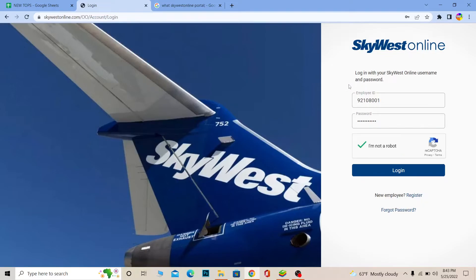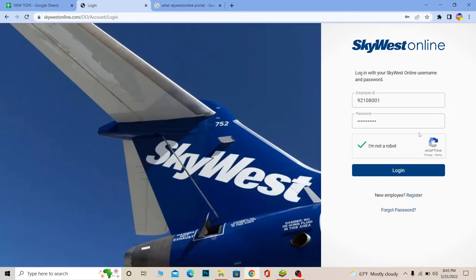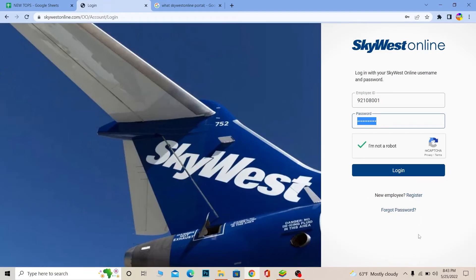If you want to register for SkyWest online and you don't have an account, you can click on Register. And if you forgot the password of your account, you can always click on 'Forgot Password' to recover it as well.